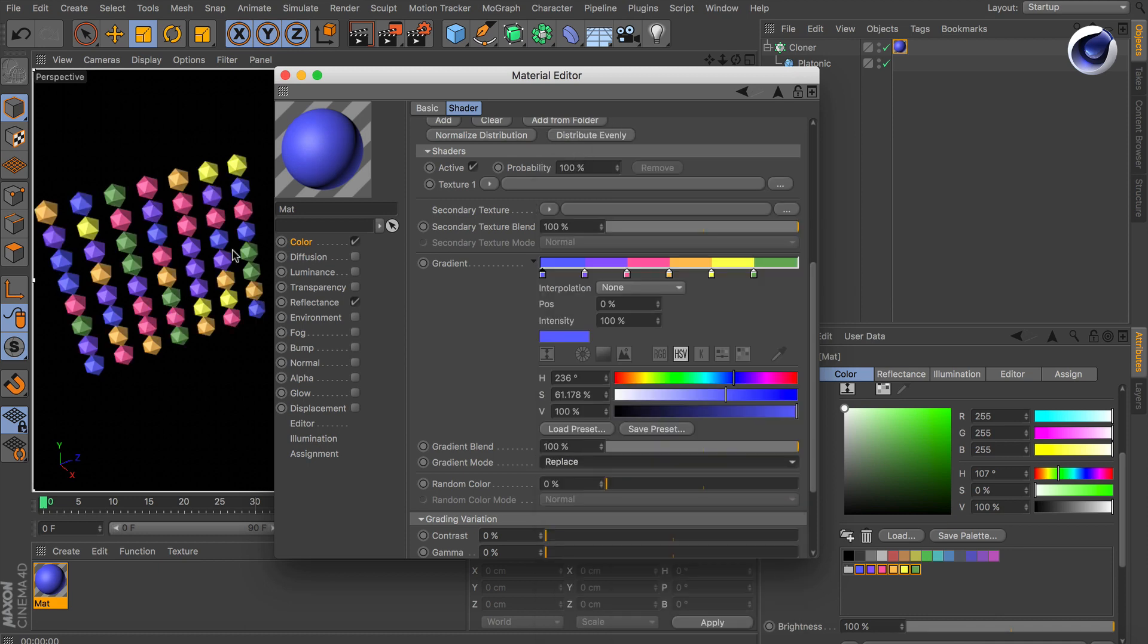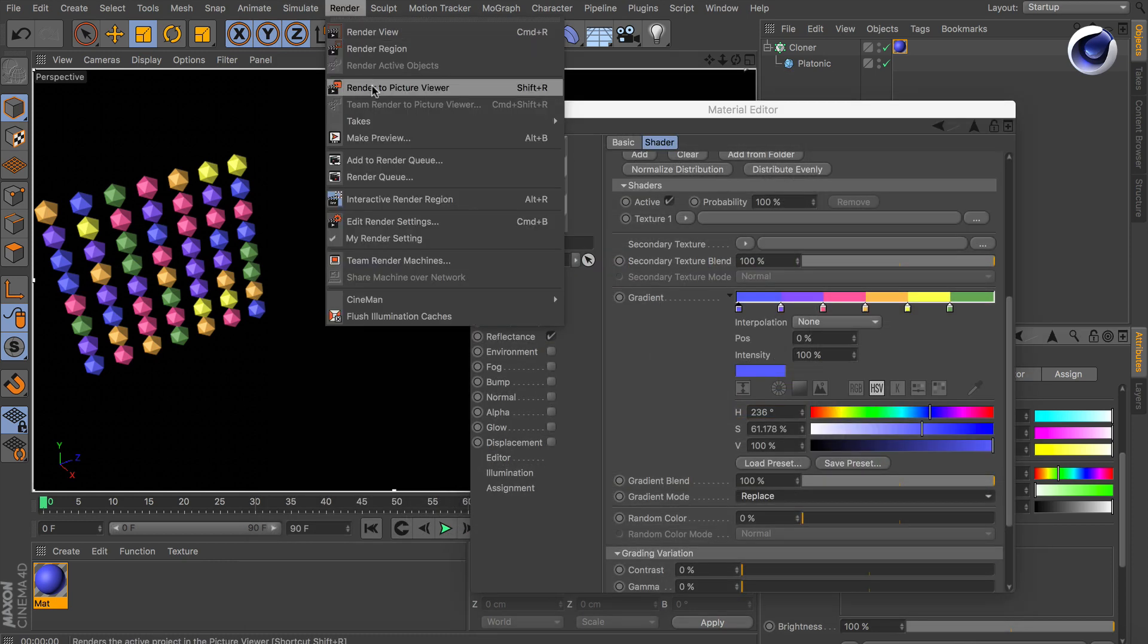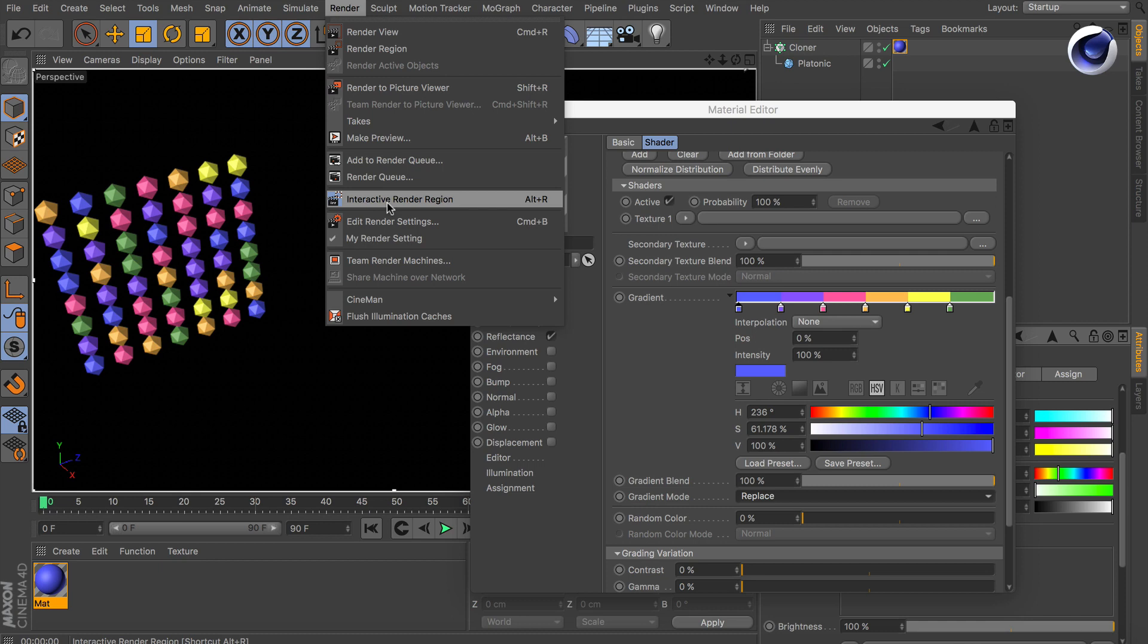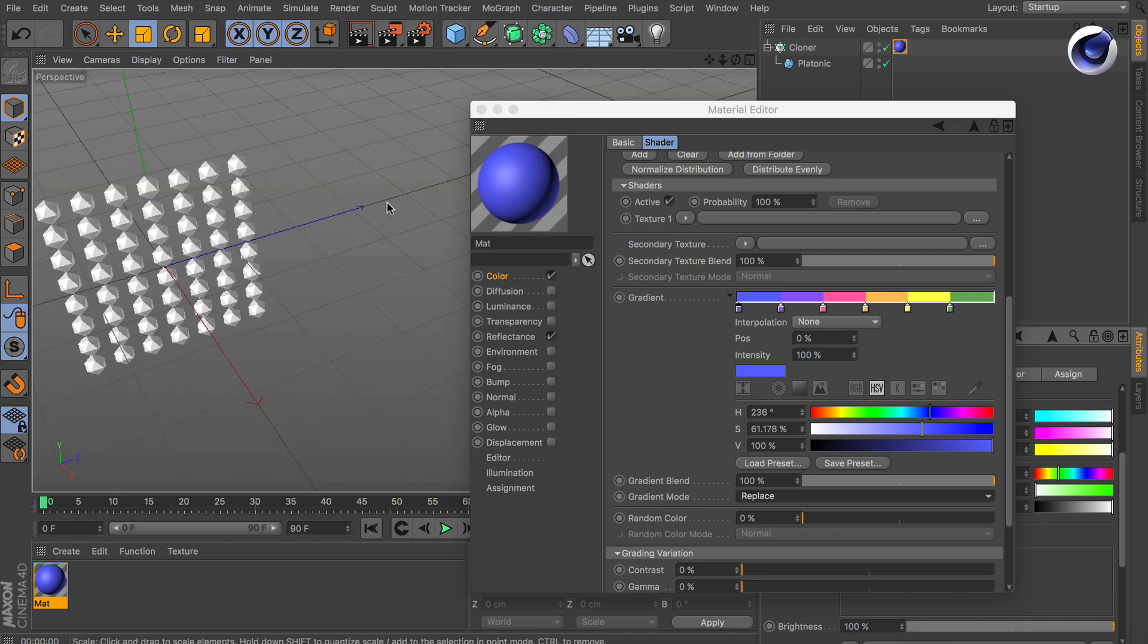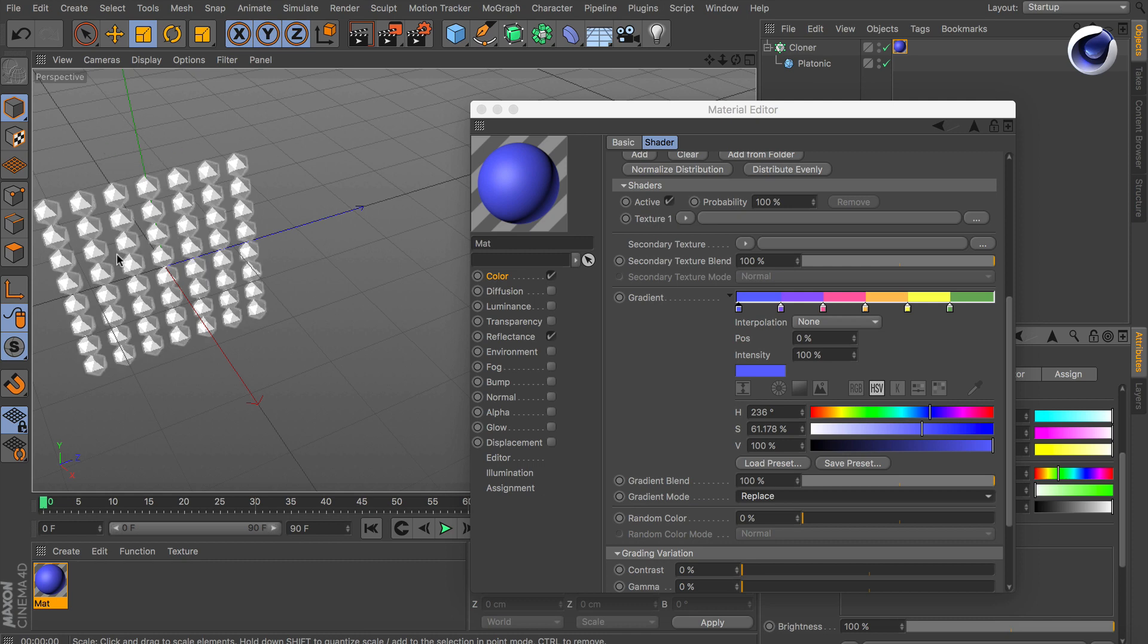On the left side you can already see the colors on the clones. Make sure that you use the interactive render region because the variation shader colors are not visible in the editor. They are only visible while rendering. So this is a small trick to see them anyway.